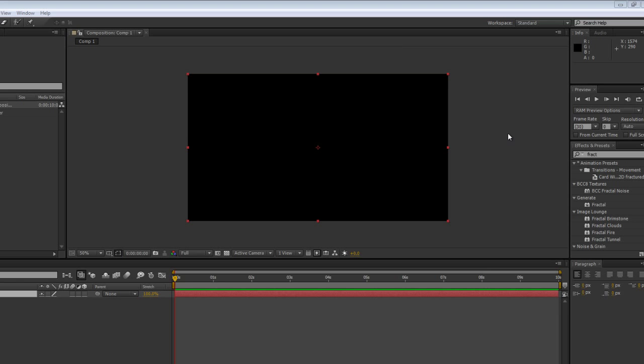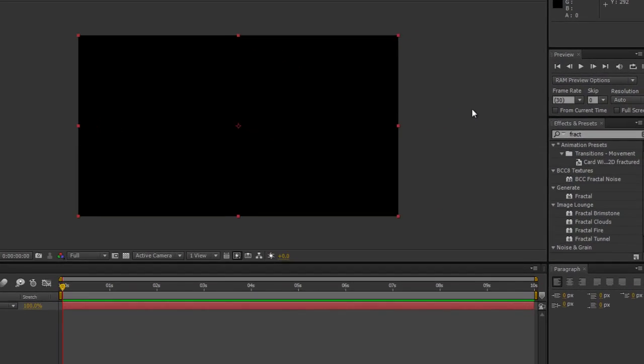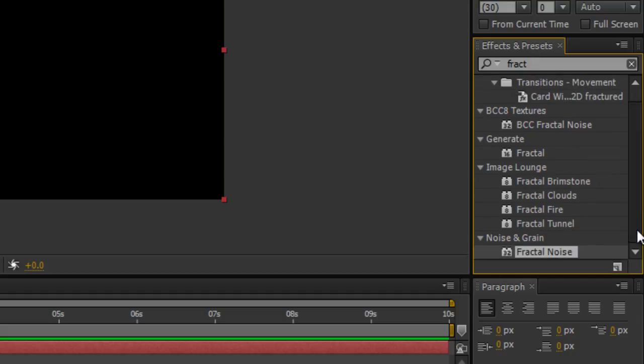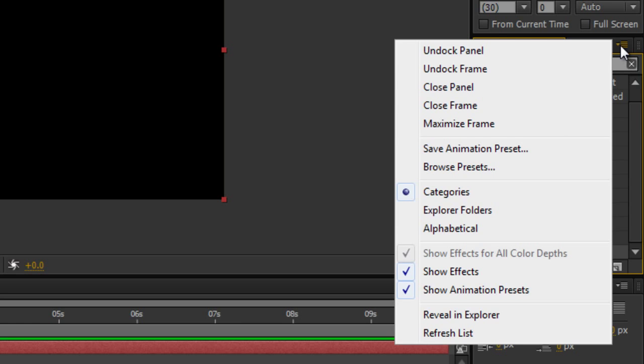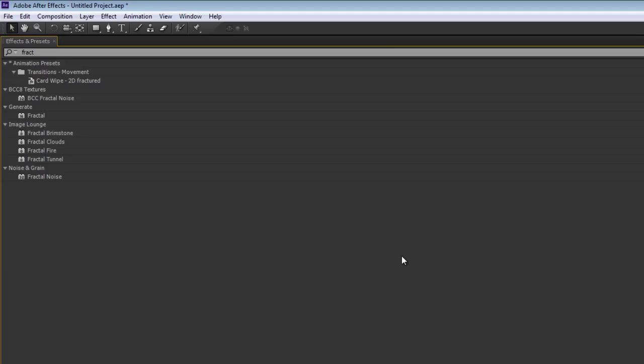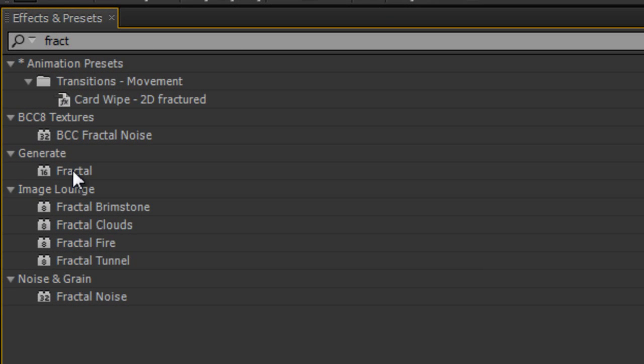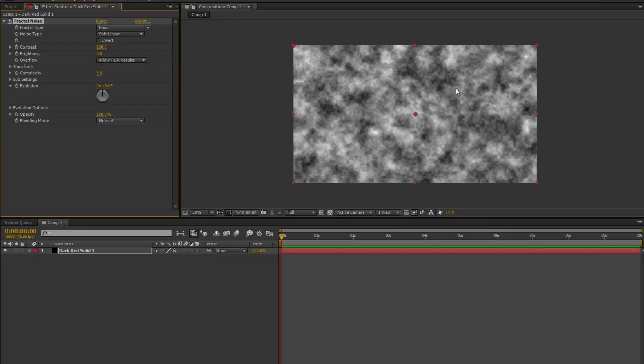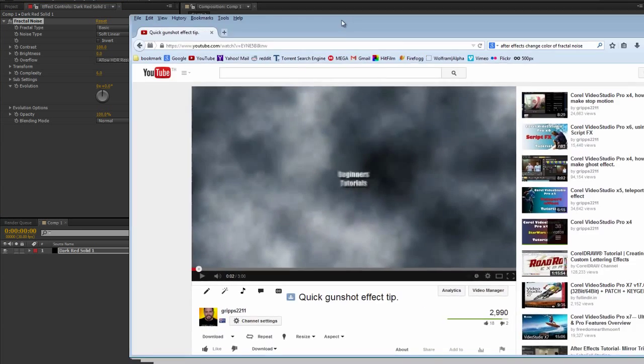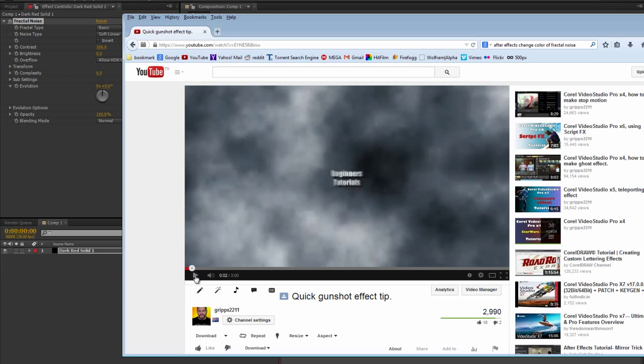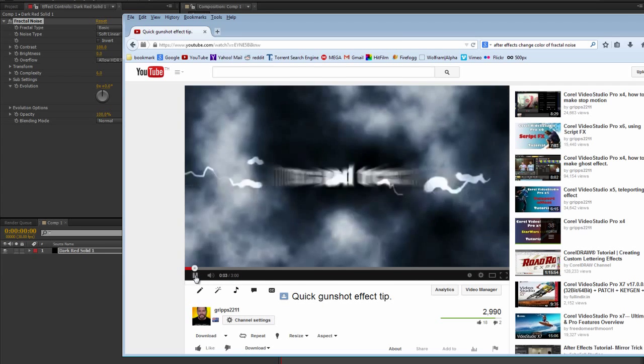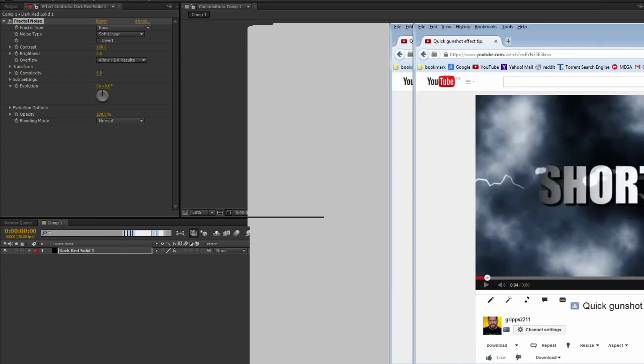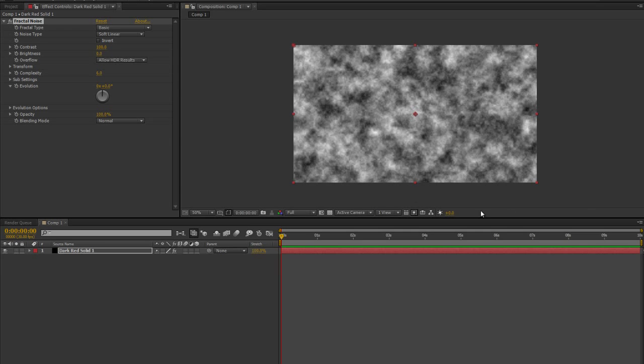The thing we're going to look for is an effect called fractal noise. I've already typed it in the effects and presets and you'll see it right here at the bottom. I want to point something out - you have fractal and fractal noise, we want fractal noise. Once we have it, just double click and it'll automatically apply it to the solid layer. There you go, here's my background. You may notice this or see this before - if you've been following me for a while you'll notice I've used this in an older intro.